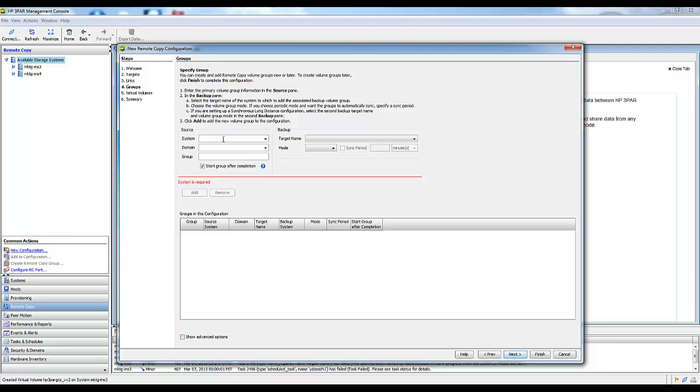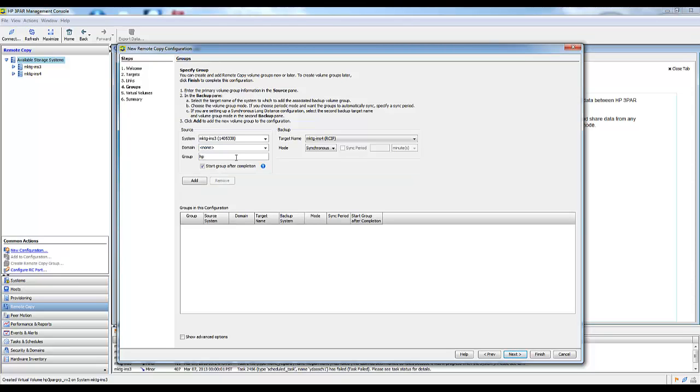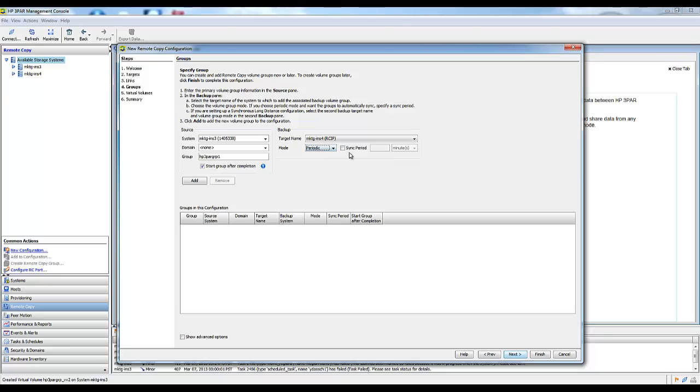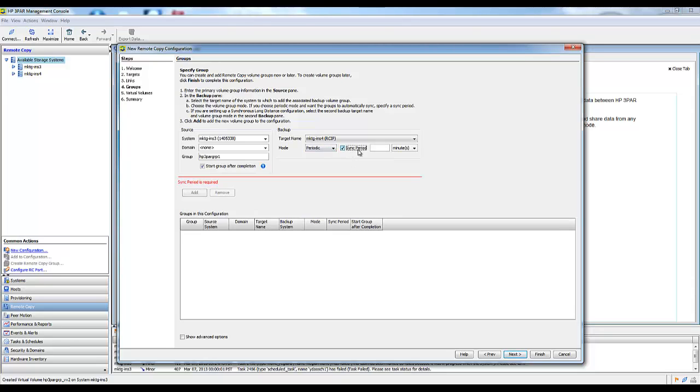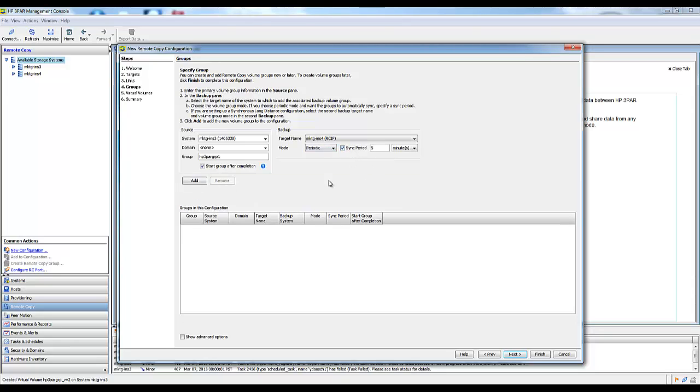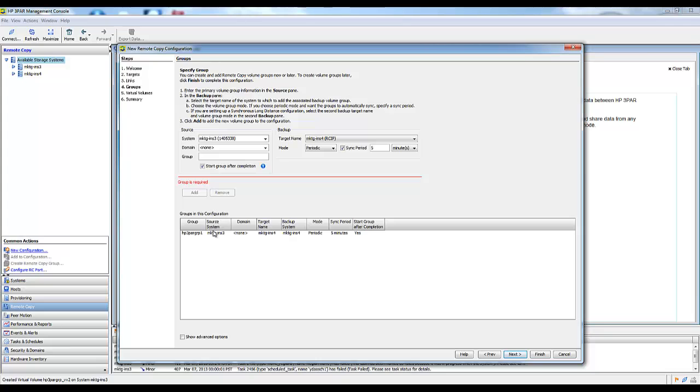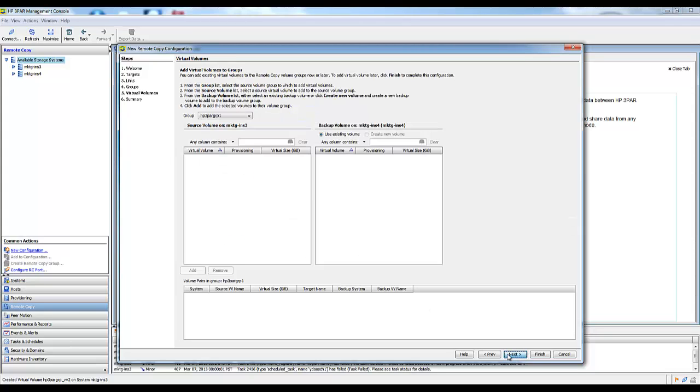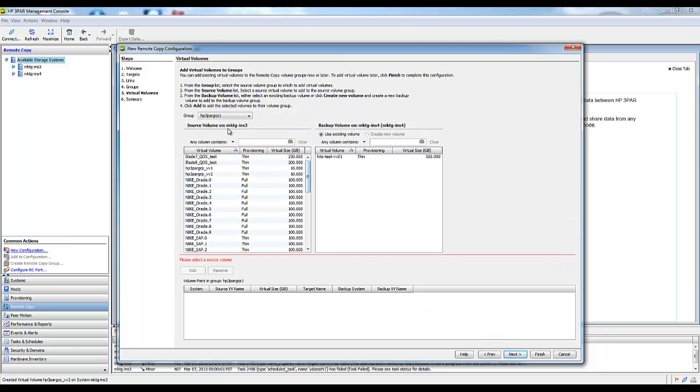I'm just going to specify what the source system is, and I'm going to create a remote copy group to get it started. My target system automatically fills in. You can go synchronous or asynchronous, asynchronous periodic. I'm going to specify that. Sync period every five minutes. We're going to go ahead and add that group identifier.